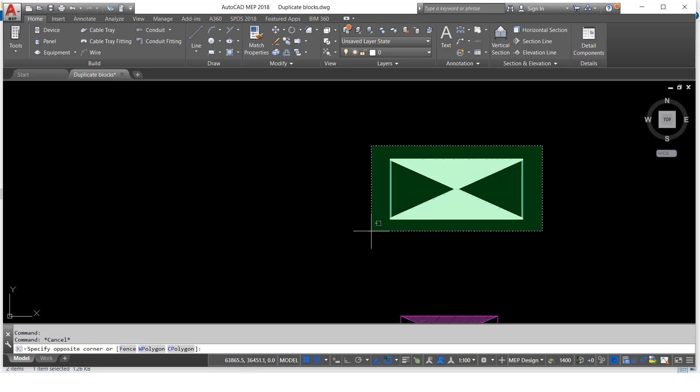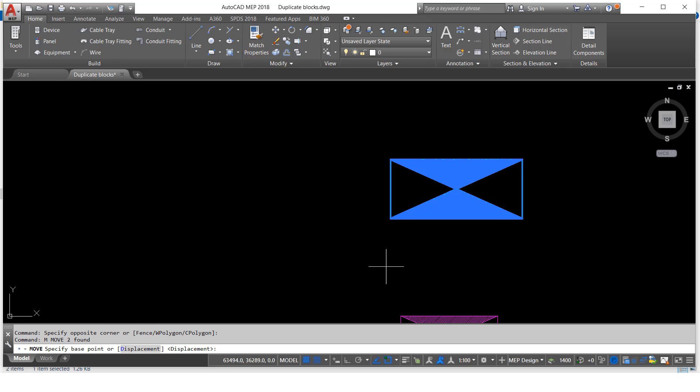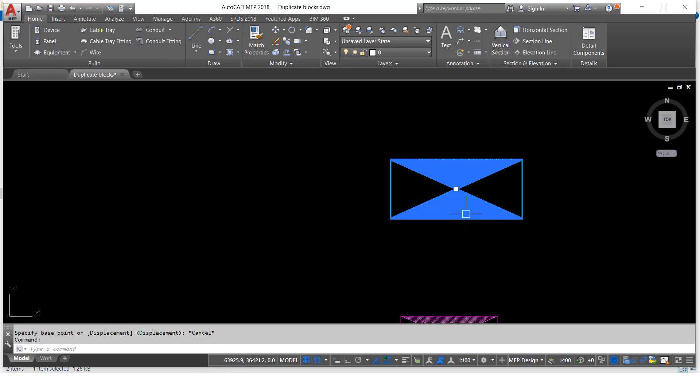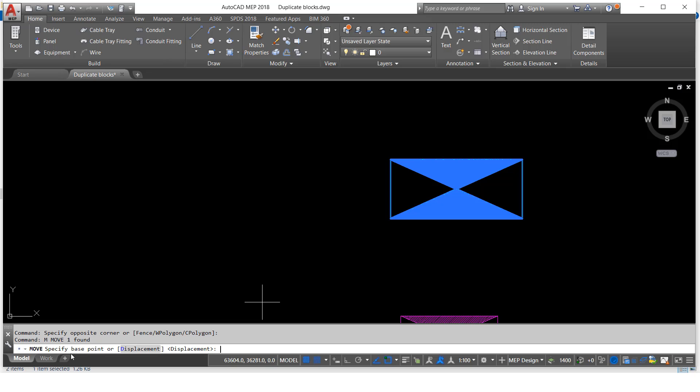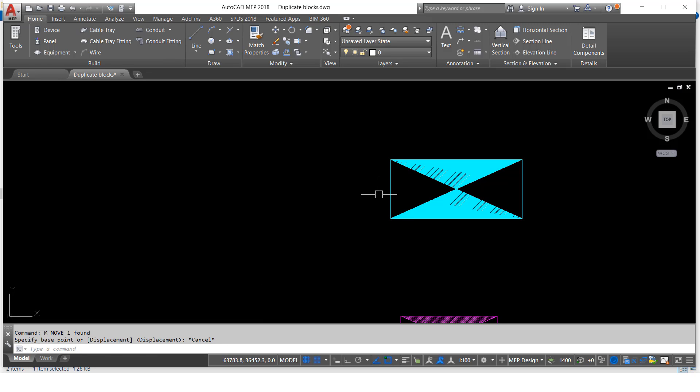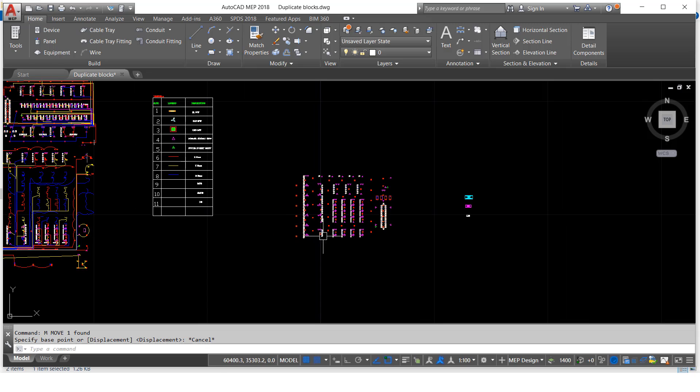You can erase now. You can select, see now it is showing one only. So like this we can find that duplicate blocks. Okay guys, one more time I will type it here.